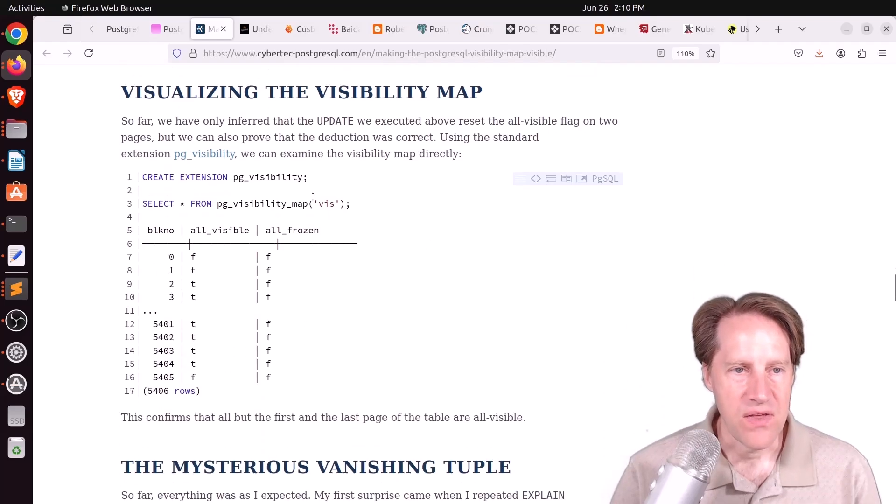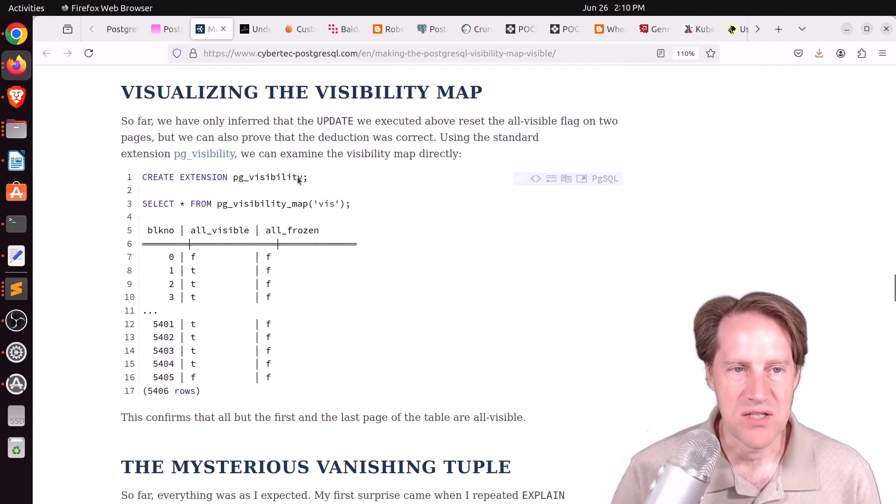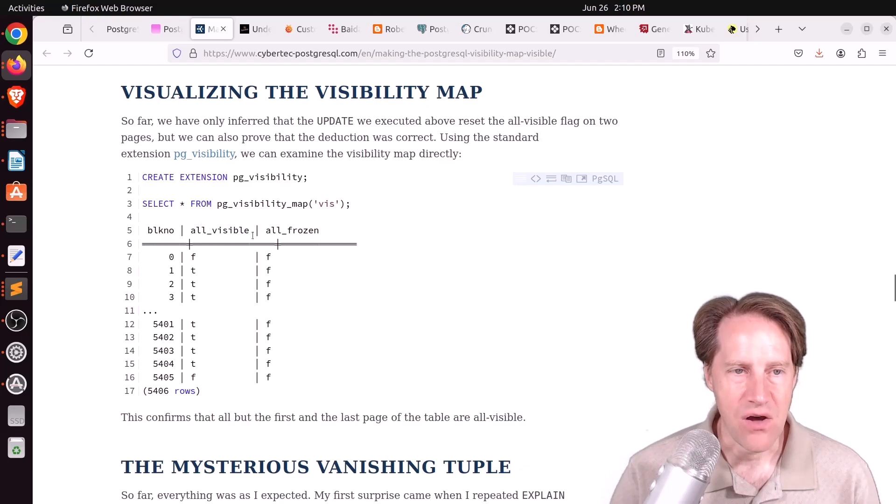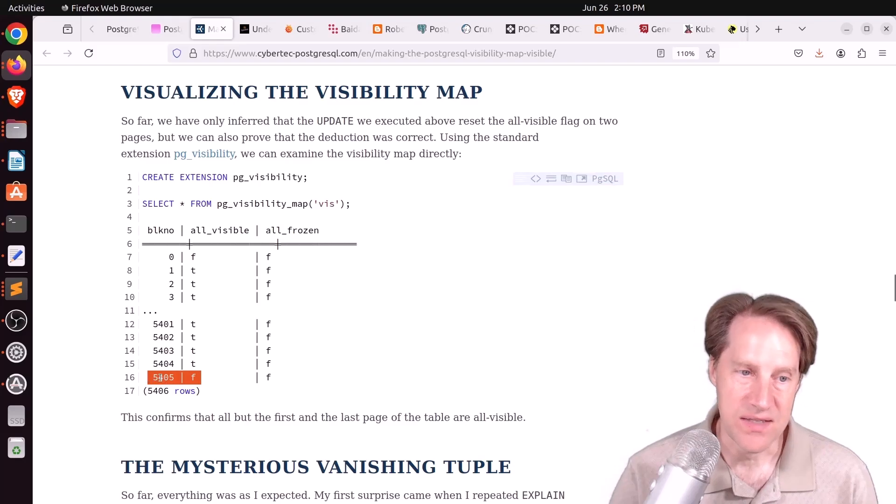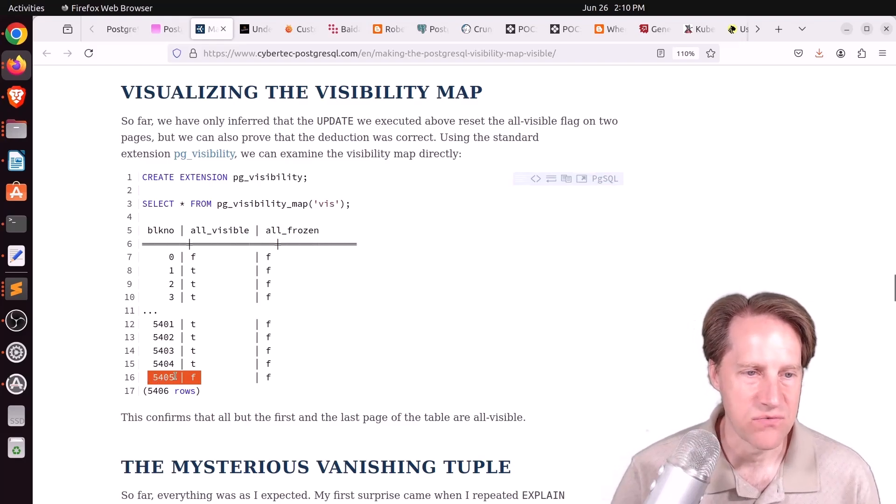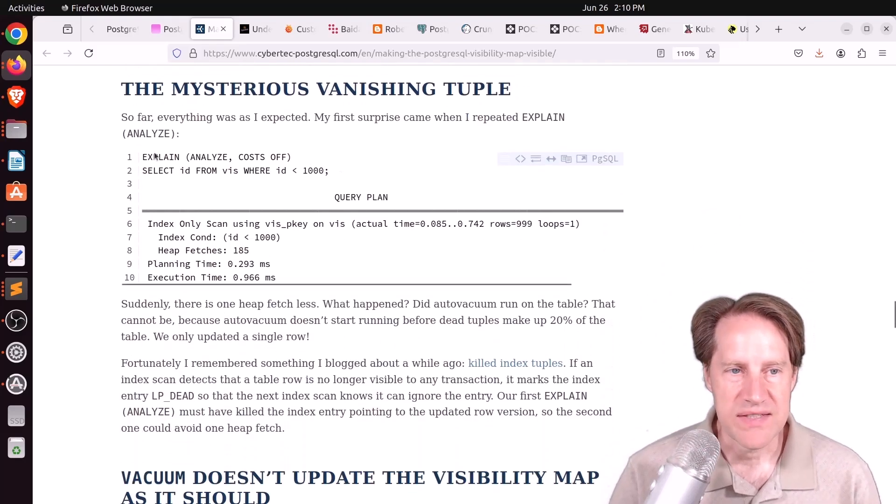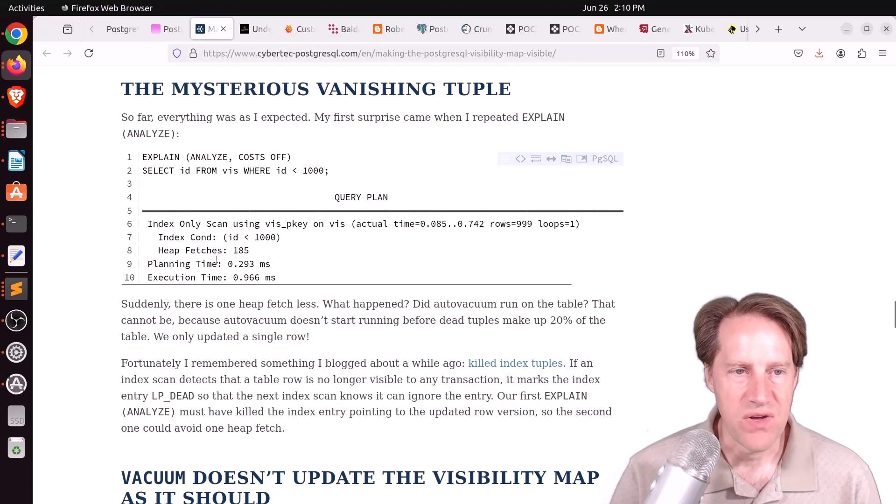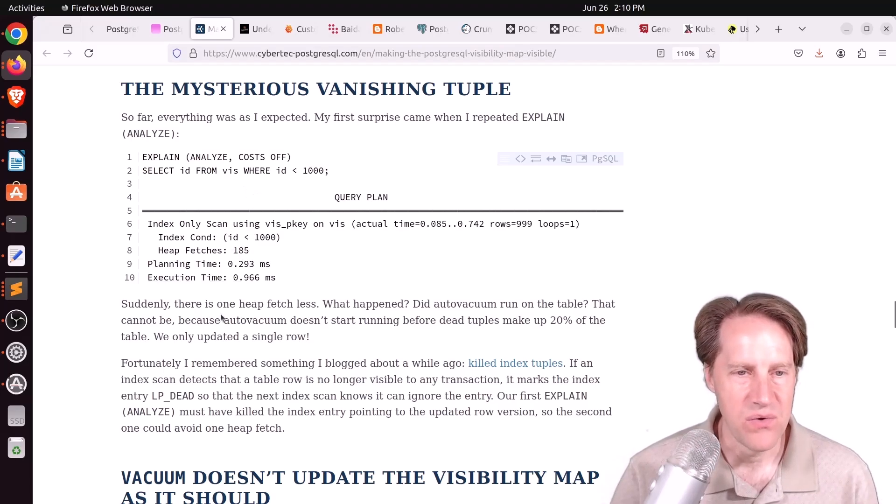He then looked at the visibility map using the extension pgvisibility. You can see the all visible bit is set to false for the first block and it's set to false for the last block, 5,405. He ran the select again, and then suddenly the heap fetches were one less, so 185. So he was like, what's going on?